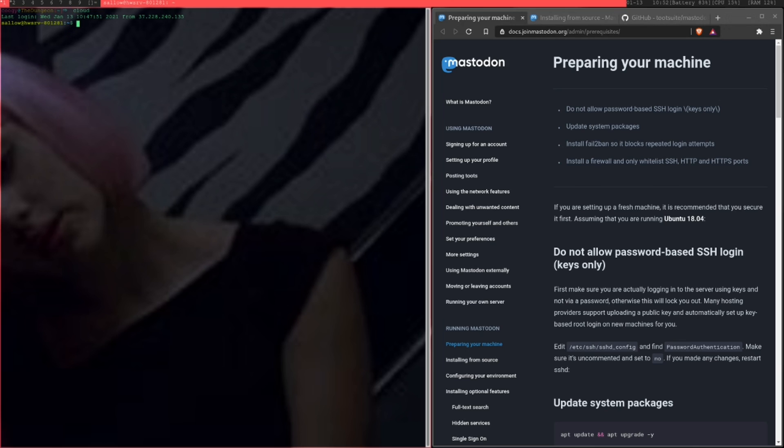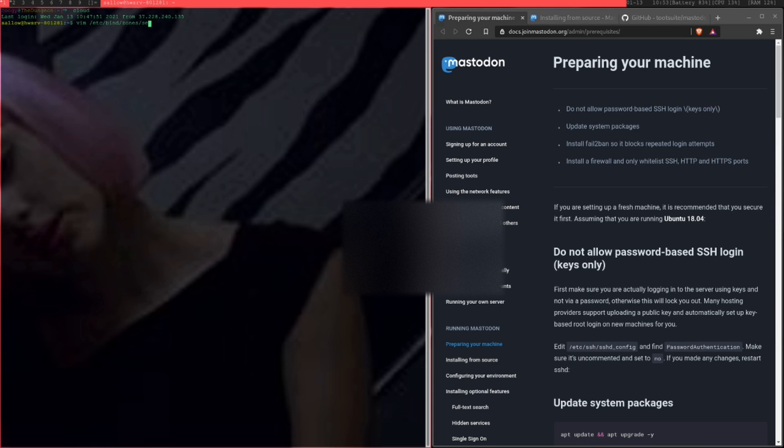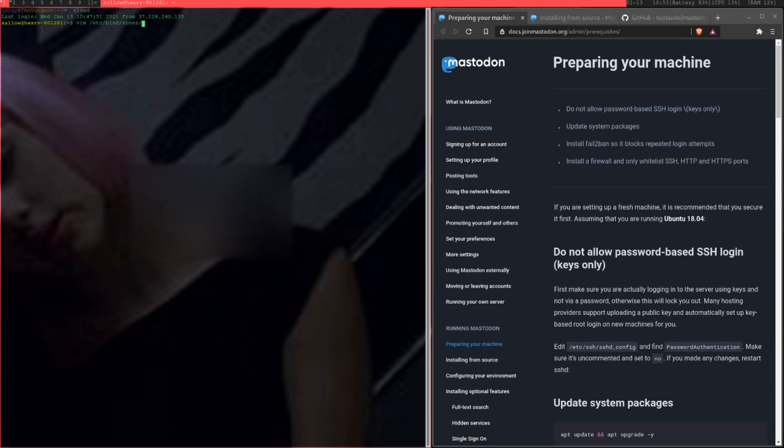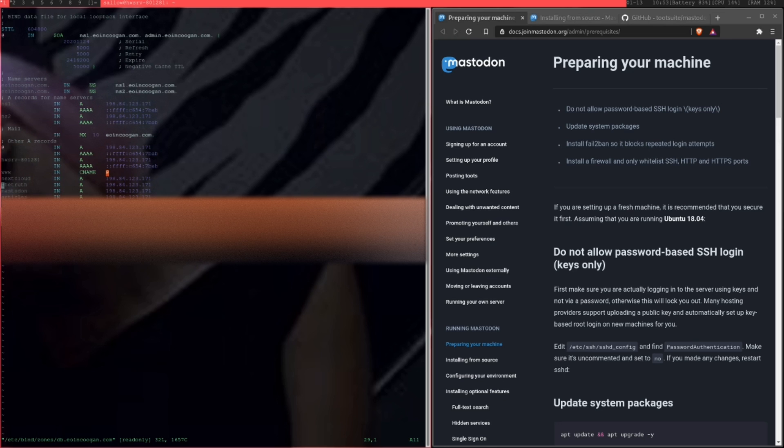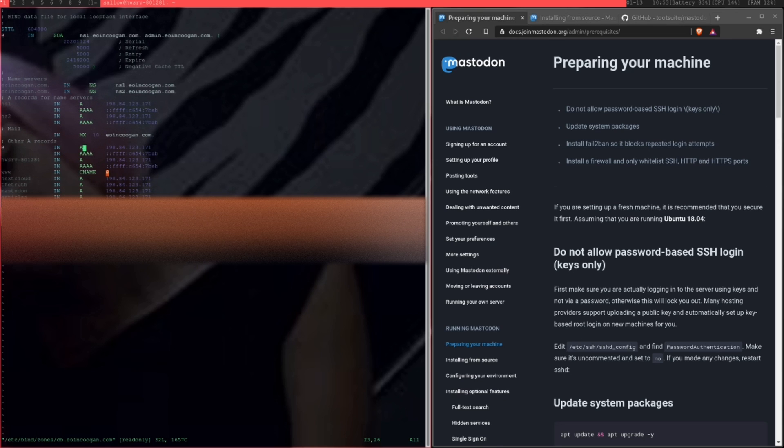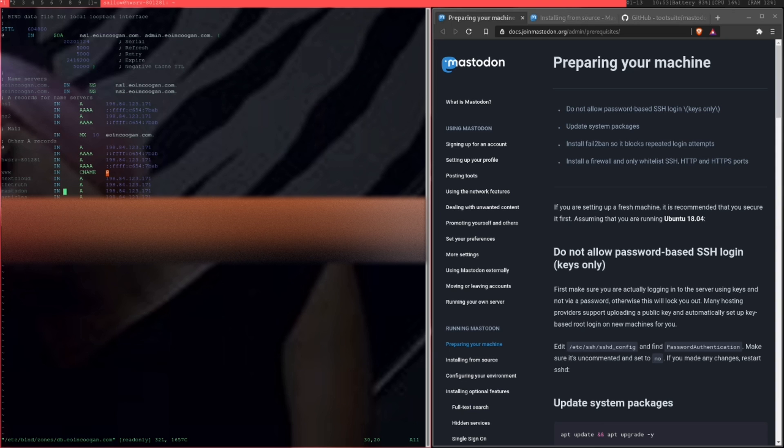I use Bind9, which is essentially just a DNS server that's running on my actual server itself. So instead of having it set up on GoDaddy or whatever, I just have all of my domains and everything pointing to the IP address on my server itself. I created a subdomain called mastodon, and my regular domain is oncougar.com. That's just pointing to my server now.